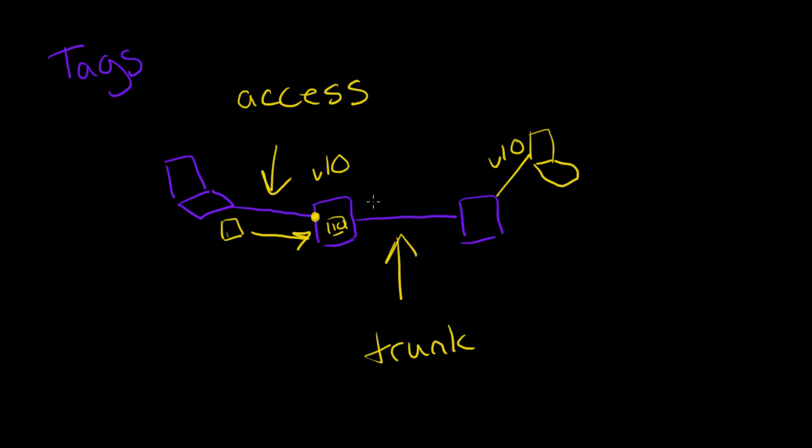Now it is also possible to configure which VLANs are allowed. So we could say VLAN 10 is allowed, but maybe for security reasons or other reasons we don't want to allow VLAN 20, and it would then not allow those packets to cross. But generally these are wide open by default, and it will allow all different VLANs to pass.